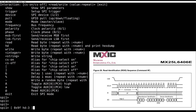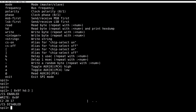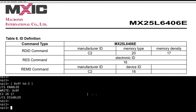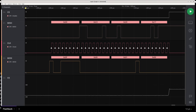Let's try it. It returned data, and this is valid readID data as it matches what we expect based on the datasheet. This is also how it looks on the wire in the logic analyzer.